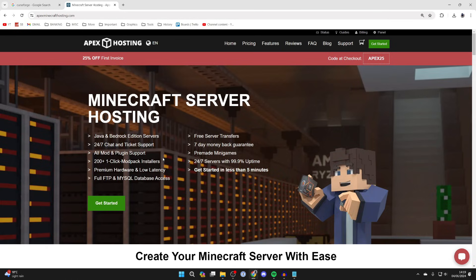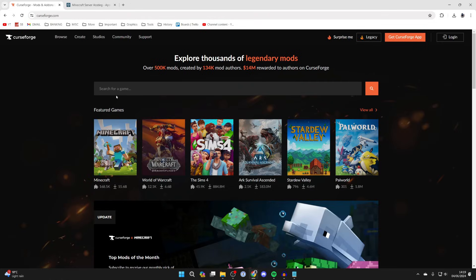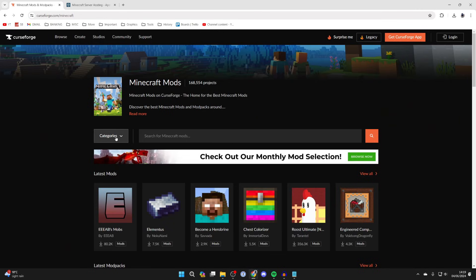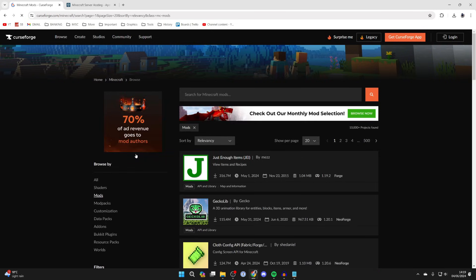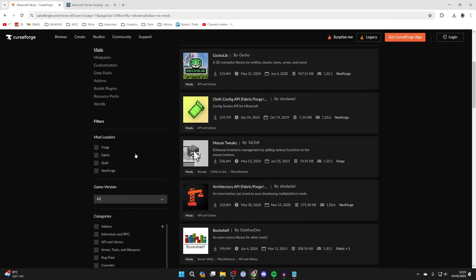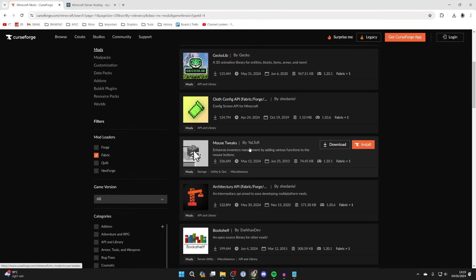We really do appreciate them sponsoring this video. Where I like to get my mods from is somewhere called CurseForge, however you can go elsewhere if you want but it's just my preferred place. We'll click on Minecraft, click on categories and select mods, and now we'll filter for fabric like so.